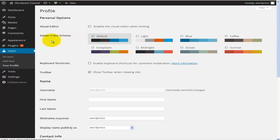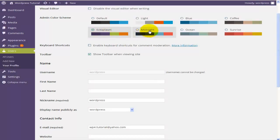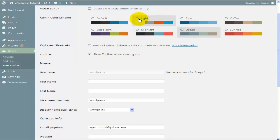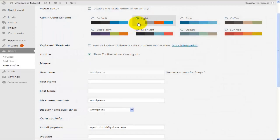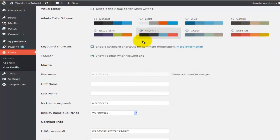Then we come to the Admin Color Scheme. By default it's a darker style, but you can choose a lighter, blue, or coffee version. Let's go with the blue version to see what happens — you can see a live preview. Midnight gives a dark look, Ocean gives ocean colors, Light gives lighter colors. The colors represent background, fonts, links, and visited links. Based on your personal preferences, you can choose whichever you like — I'll go with Midnight.